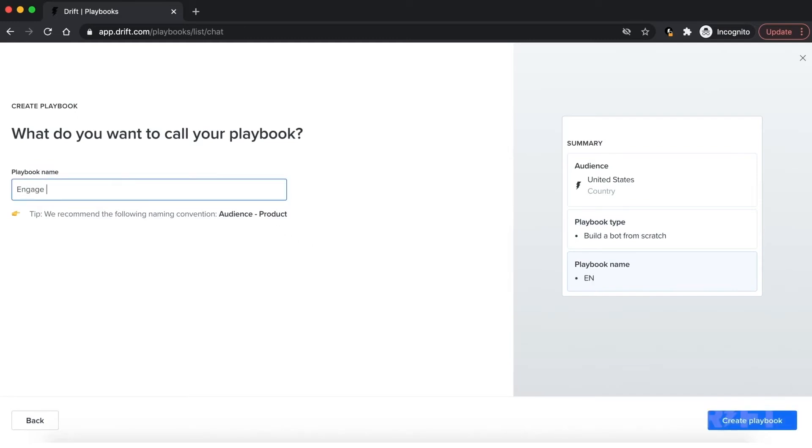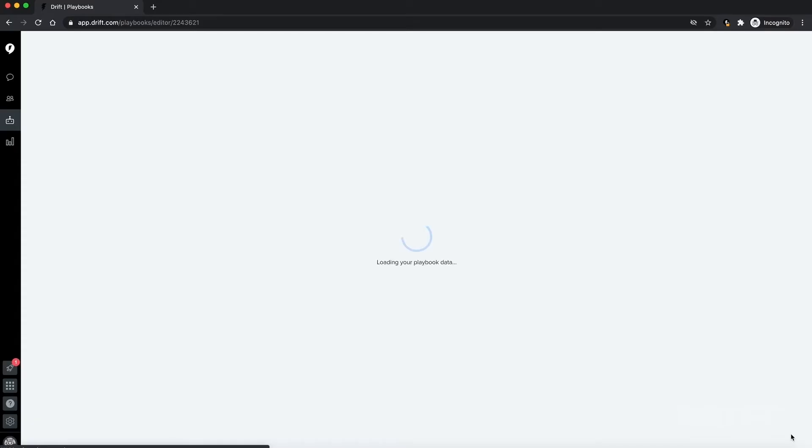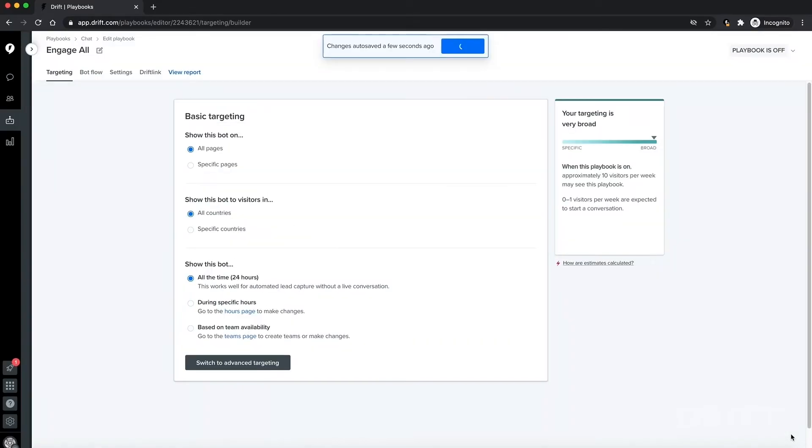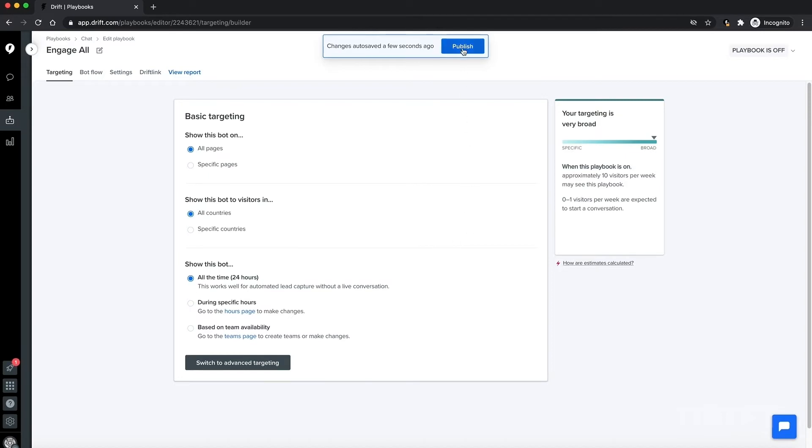For playbook name, I'm going to enter 'Engage All,' hit create, and this is going to bring us to the targeting section. This is where you determine who can interact with this playbook. Since our example is for the Engage All bot, we're going to leave it on the default of all visitors.